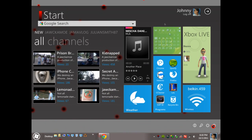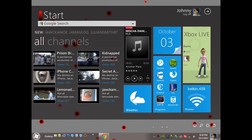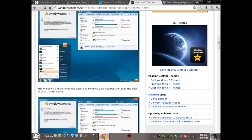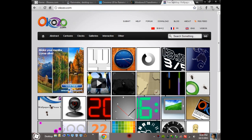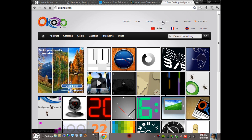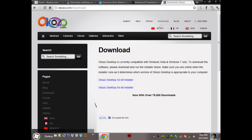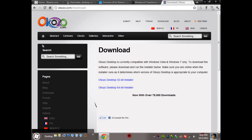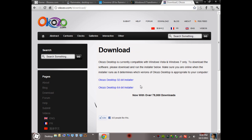Once you've done that, you might be wondering how I got this fancy wallpaper that moves. Well, we can head over to okozo.com for this one and we just head over to download. And then we can download any of these wallpapers after you got this one according to your processor.